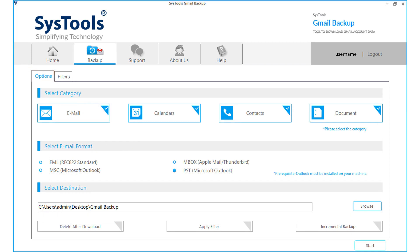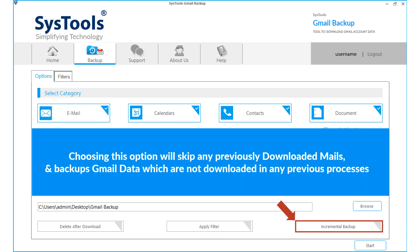Now let's check out another new feature, the incremental backup option. Choosing this option will skip any previously downloaded mails and backup Gmail data which are not downloaded in any previous processes.